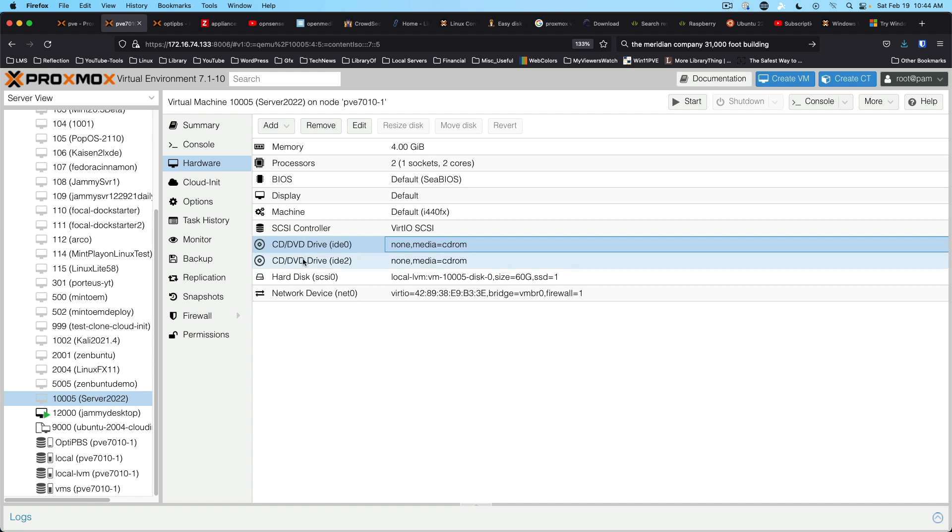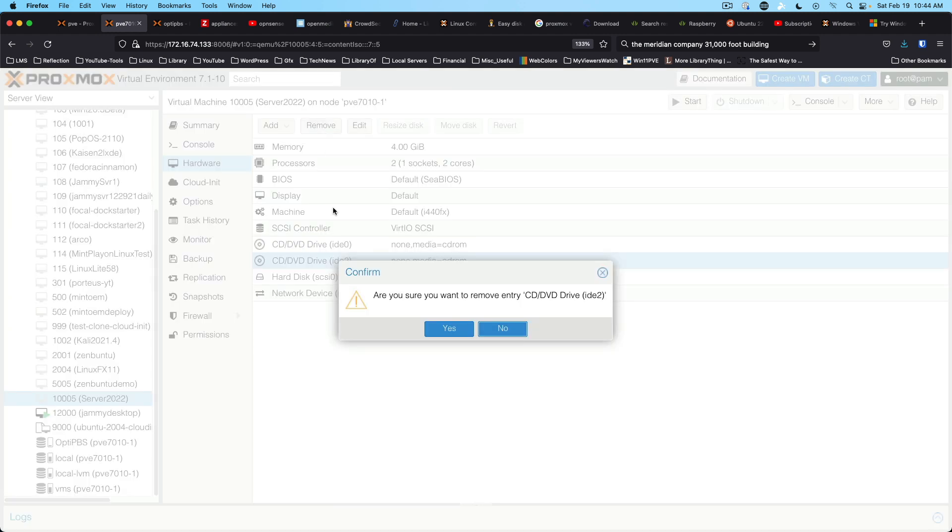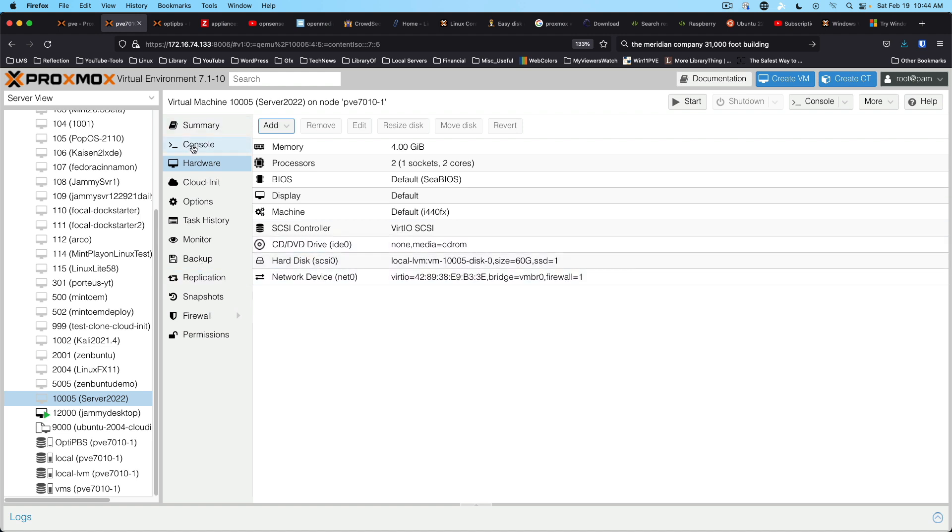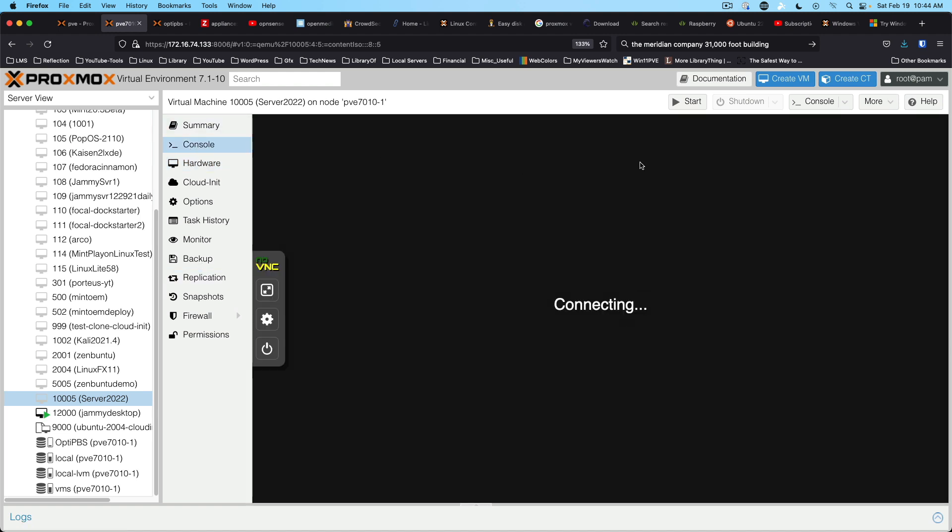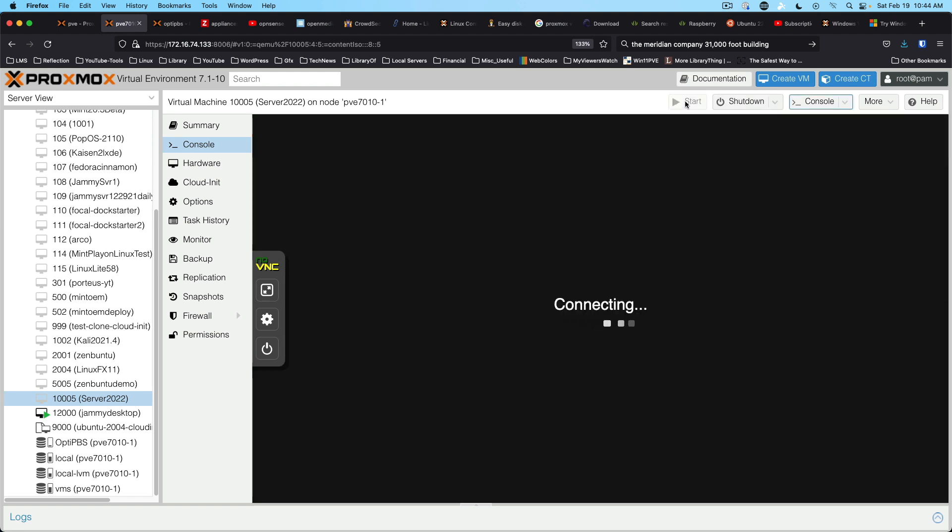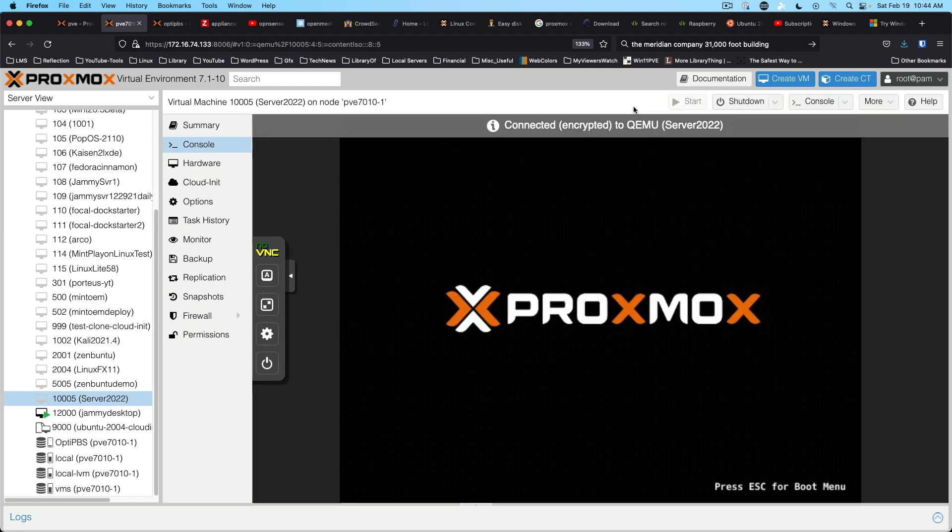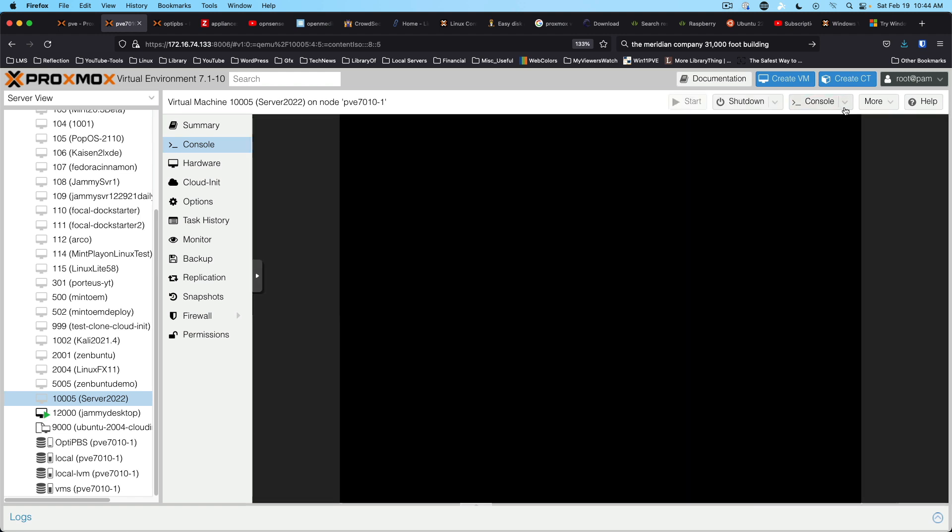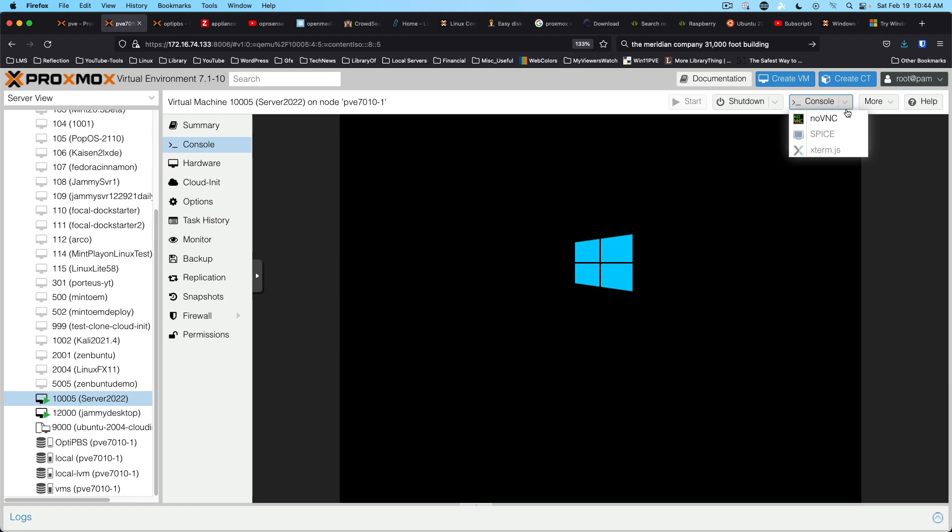And we should be good also to eject our VirtIO virtual ISO image. And we can go ahead and get rid of one of the CD-ROM units. And this should, if we come into console, this should give us, upon starting, this should give us some additional console options, at least one, which should be Spice.